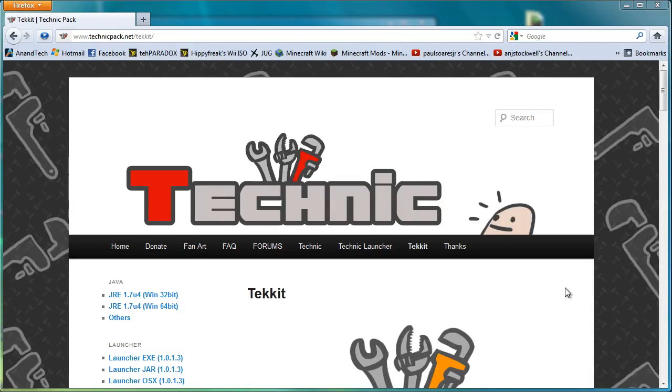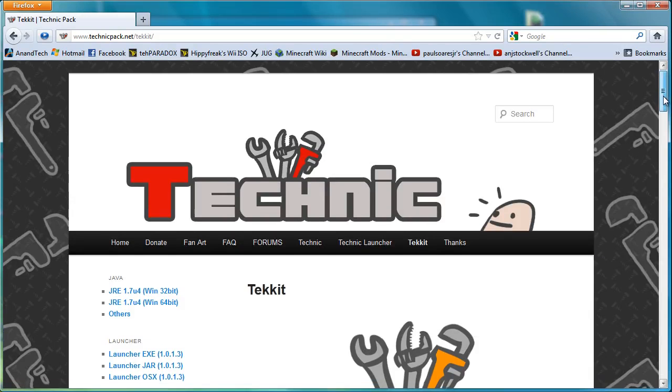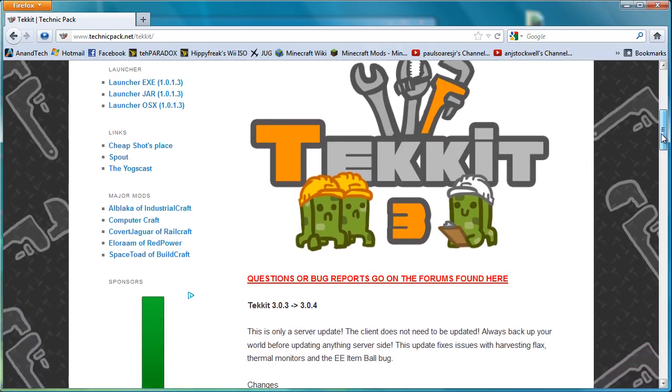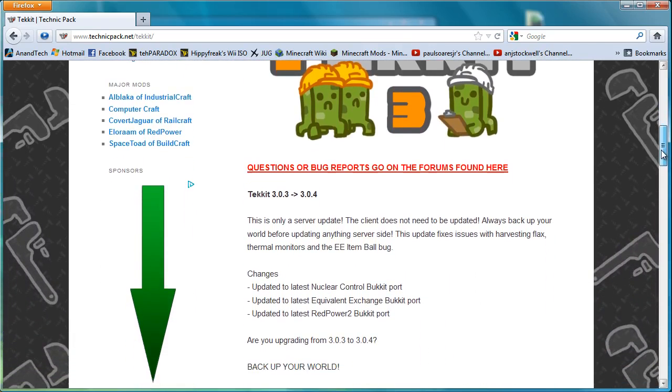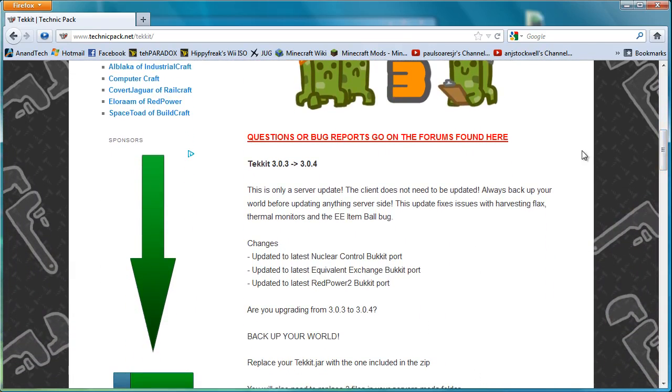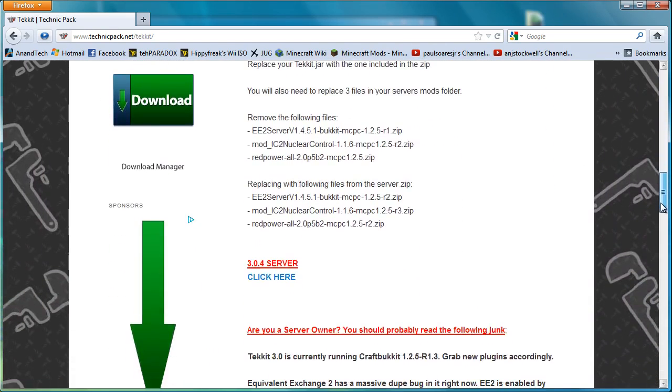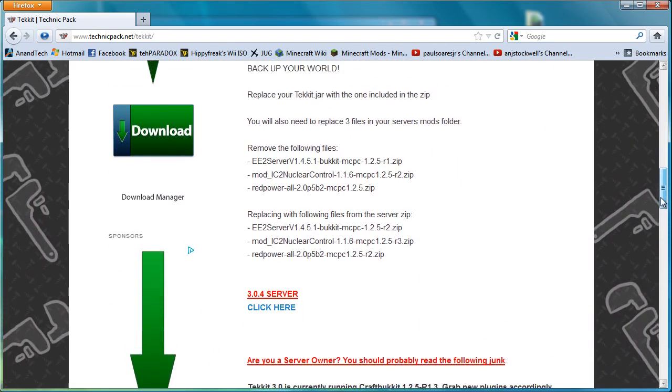Hello everyone, this is Aestocky here and welcome to another tutorial. This time the Technic Pack has updated to Tekkit version 3. So what this is going to be is a quick install tutorial on how to install the latest version which is 3.0.4, but it should apply to pretty much everything for version 3.